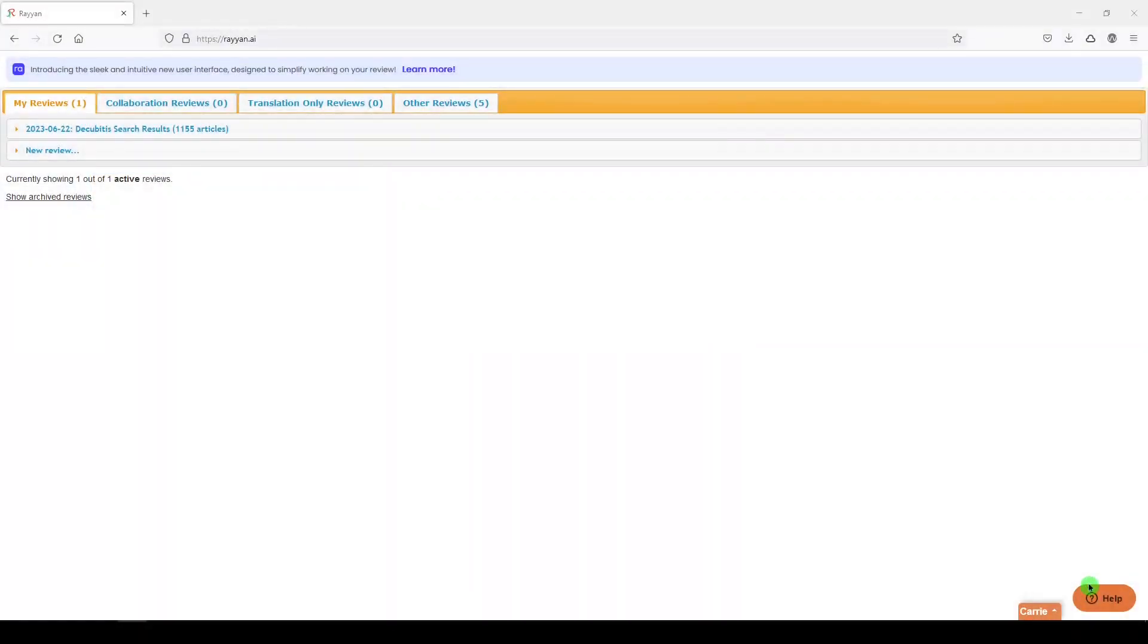Hi, it's Carrie. In today's 5-Minute Friday, we're going to continue along with screening our results in Rayyan, but first we need to remove duplicates.